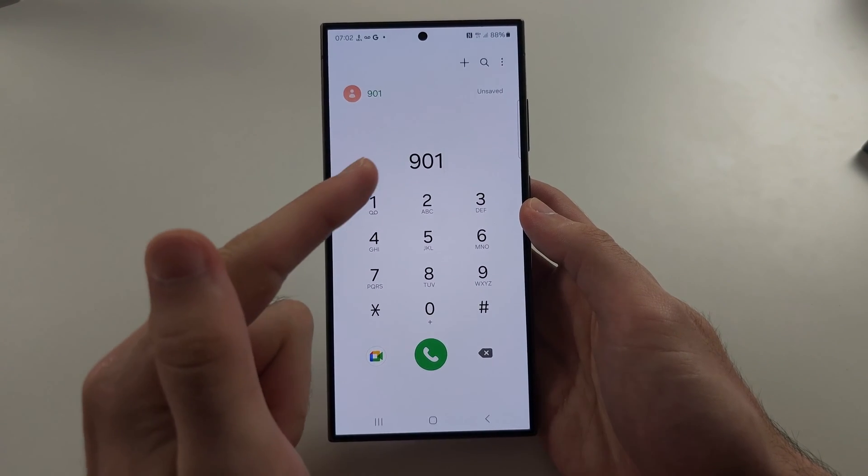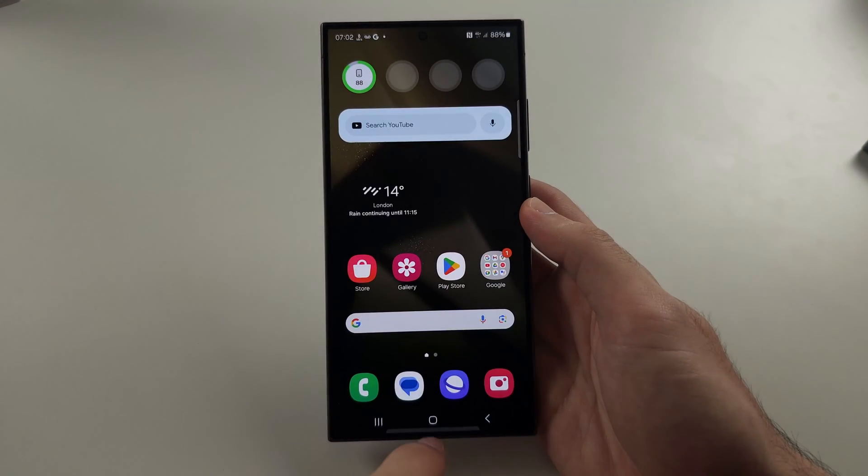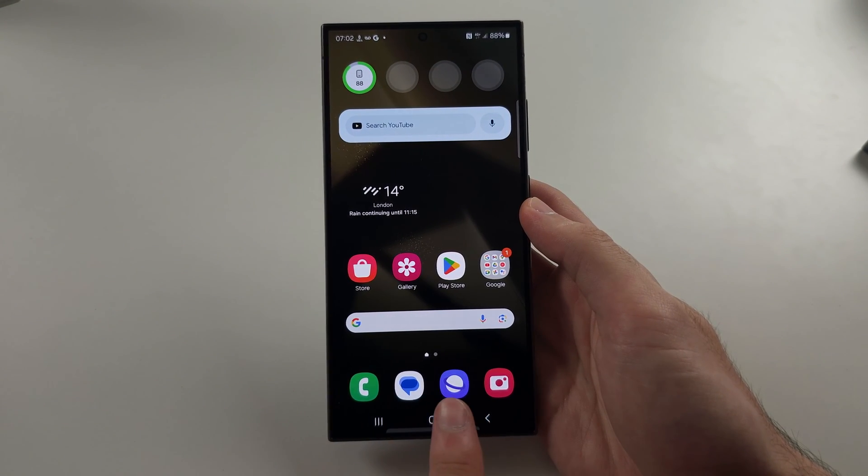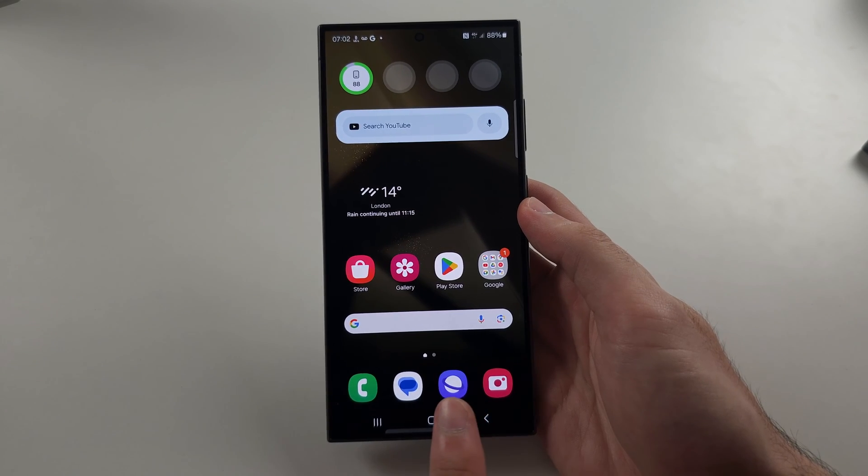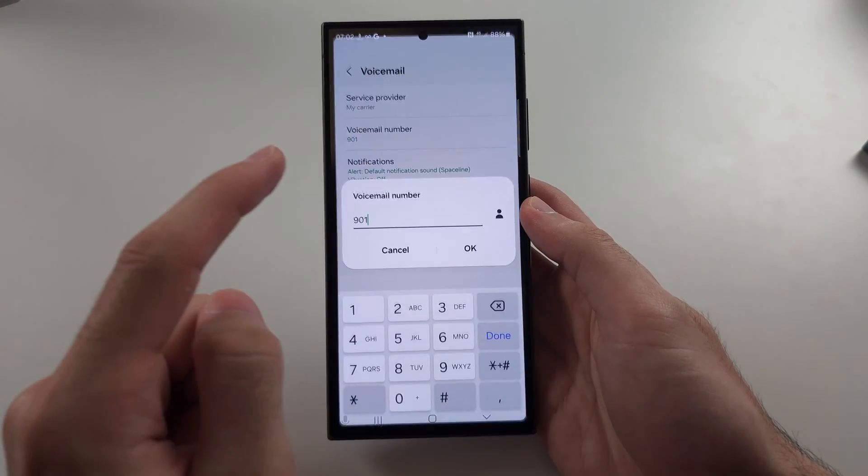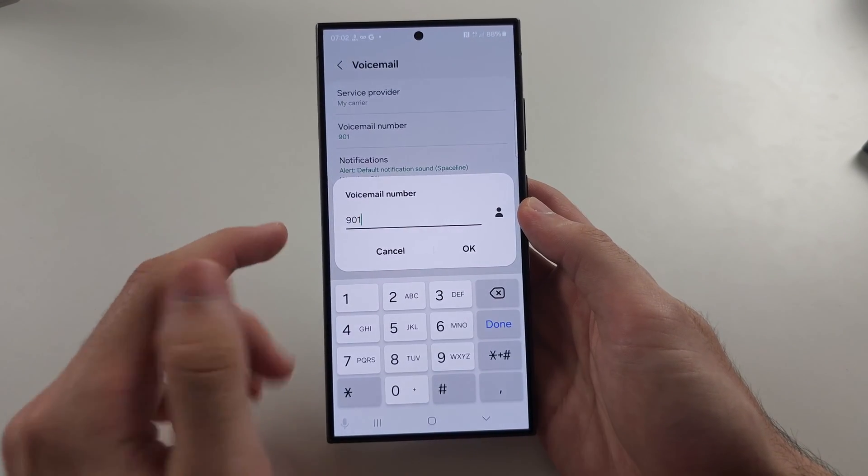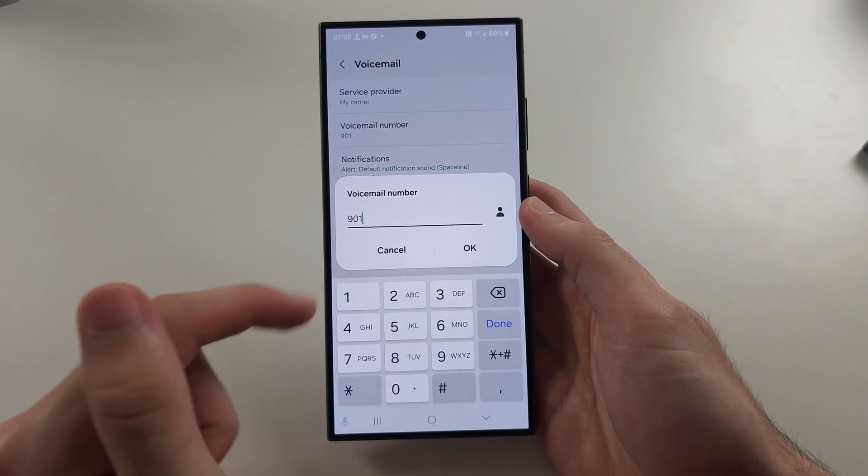If your voicemail number is incorrect in your settings, Google your voicemail number for your carrier and change it to the correct phone number.